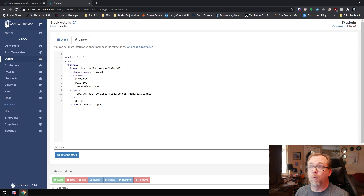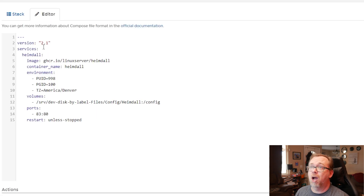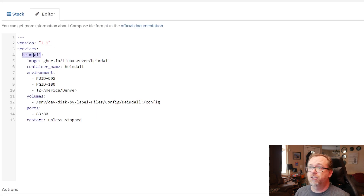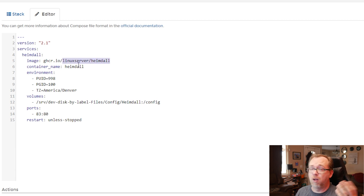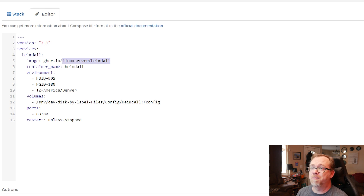At the top we've got version 2.1, pretty standard. Services: Heimdall. The image — we can see that we're using the Linux Server Heimdall image. The container name will be Heimdall — seems logical. Below that, we've got our PUID and PGID.